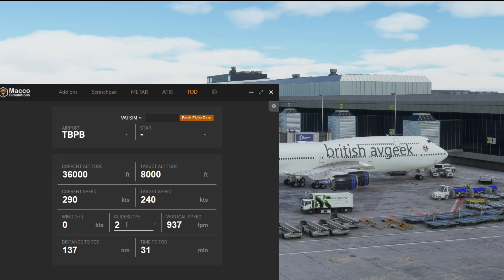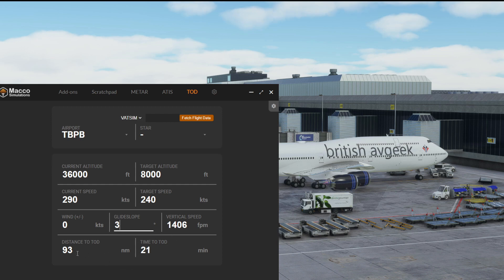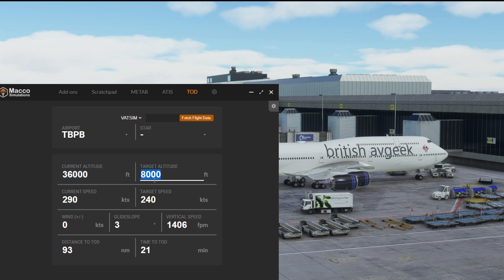Or you can change this to 2, and the feet per minute will change. So you can change the values to what you like, and you can see here it will take 21 minutes to descend over 93 nautical miles to get from flight level 360 to 8,000 feet.